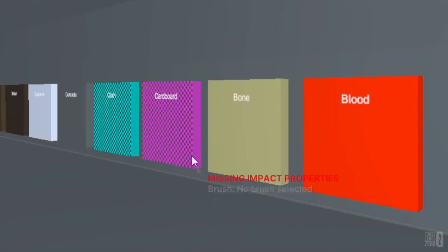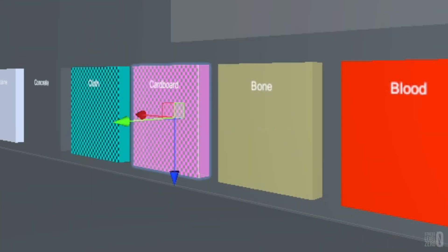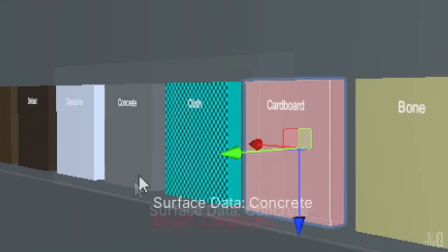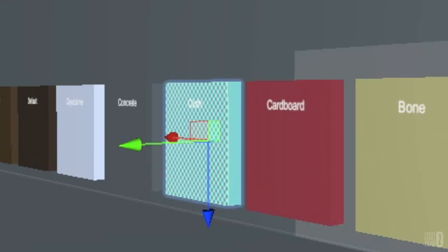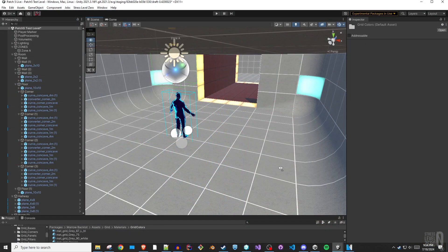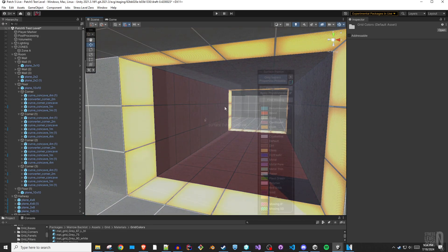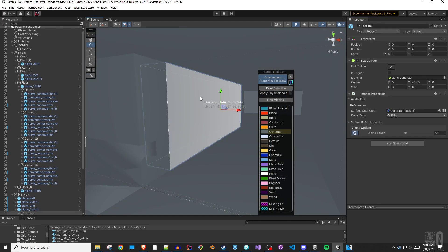Any valid static collider or rigid body object that is missing an impact properties component will show as a magenta checkerboard pattern. An impact properties component that is missing its surface data card will appear as a cyan checkerboard pattern. When in this mode, the current surface under the mouse will be highlighted and its surface information will be displayed next to the cursor.